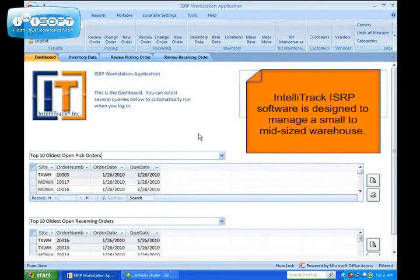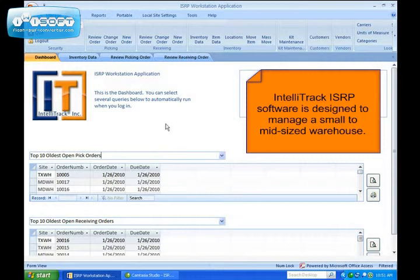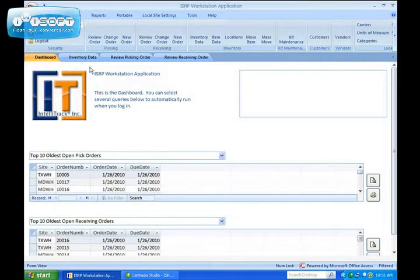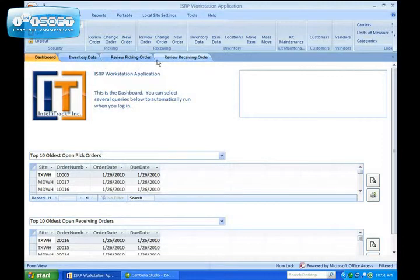IntelliTrack Inventory Shipping, Receiving, Picking, also referred to as ISRP, is designed for a small to mid-sized warehouse.